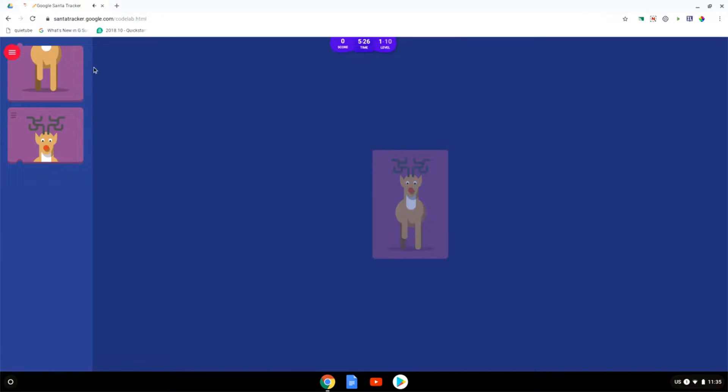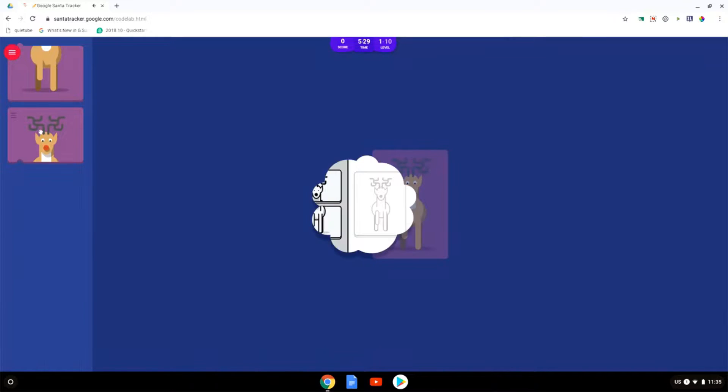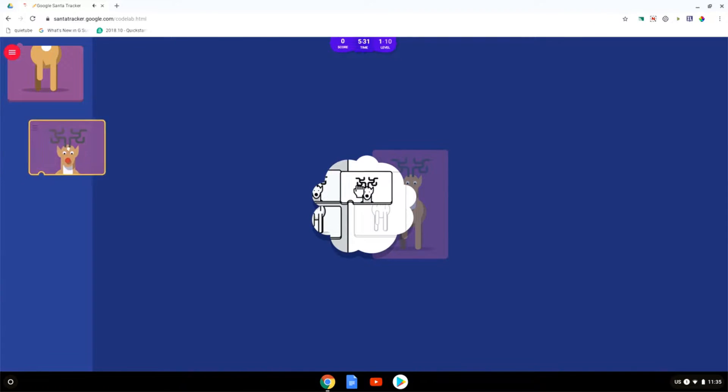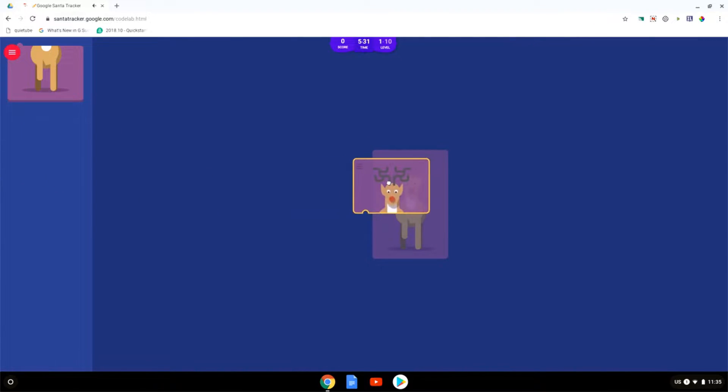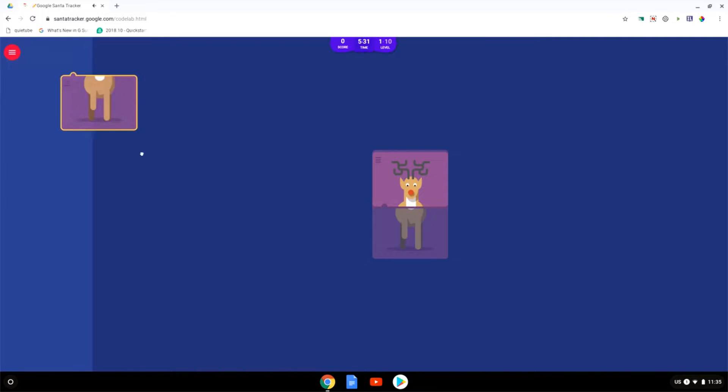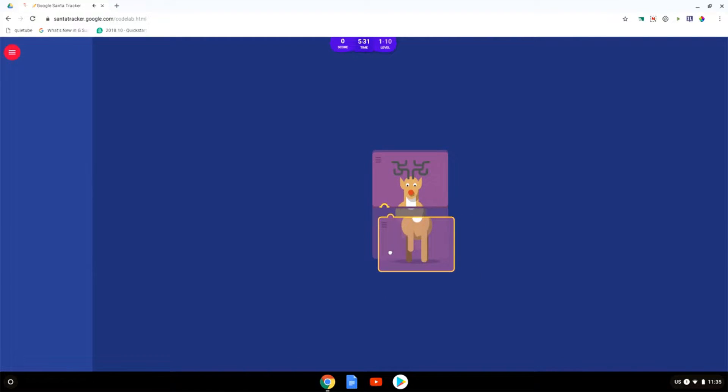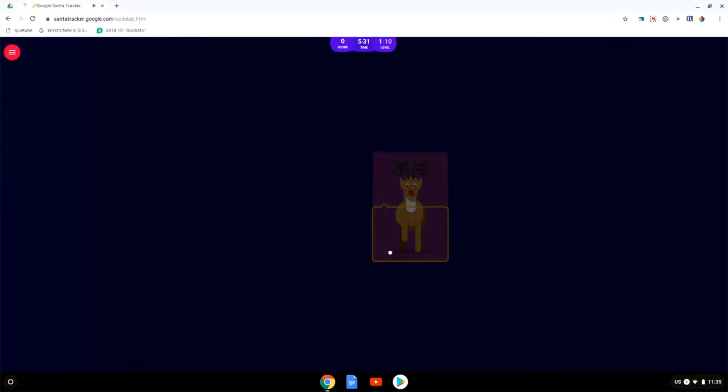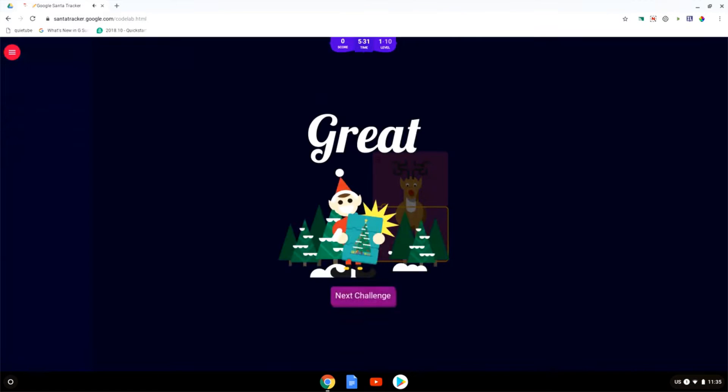In Codelab we are presented with a similar layout as code.org where it starts off very basic. You have your top piece and then your bottom piece just like a puzzle and it teaches you the basic action of linking up blocks of code.